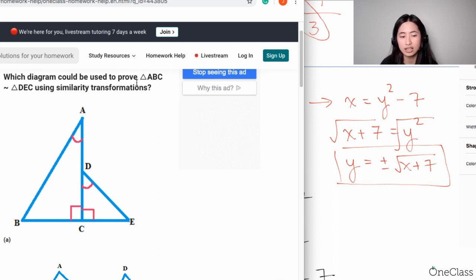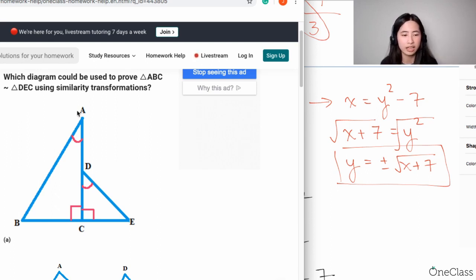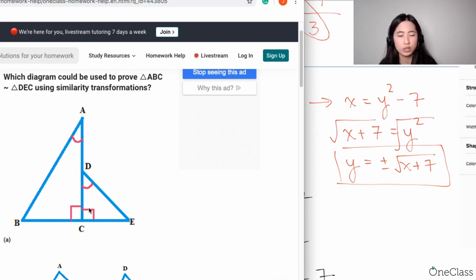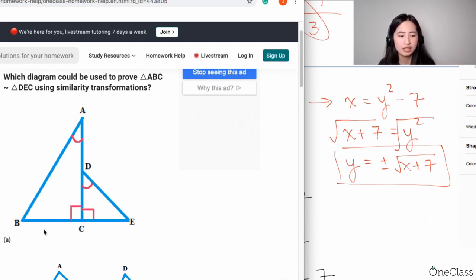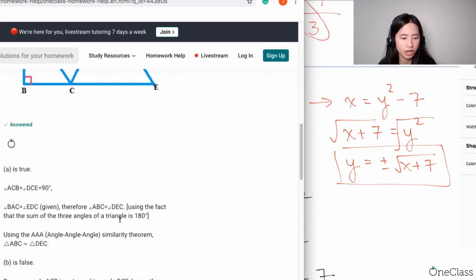Because they're saying the two triangles — specifically ABC and DEC — are similar, you can use the angle-angle similarity theorem. You can say angle A is congruent to angle D, angle C is congruent to itself for the other triangle, and angle B is congruent to angle E. So you're going to use the angle similarity theorem.